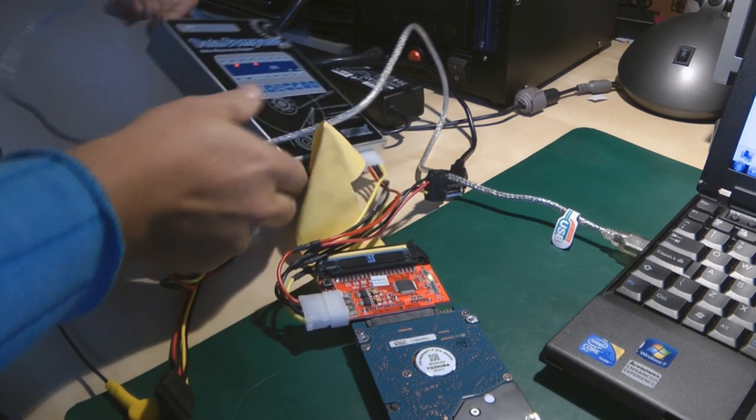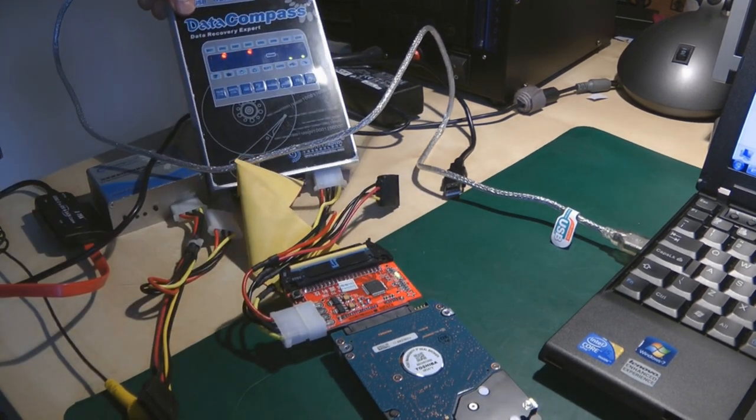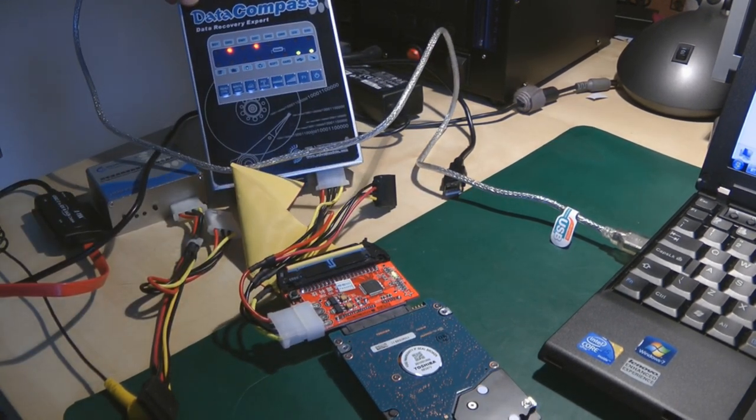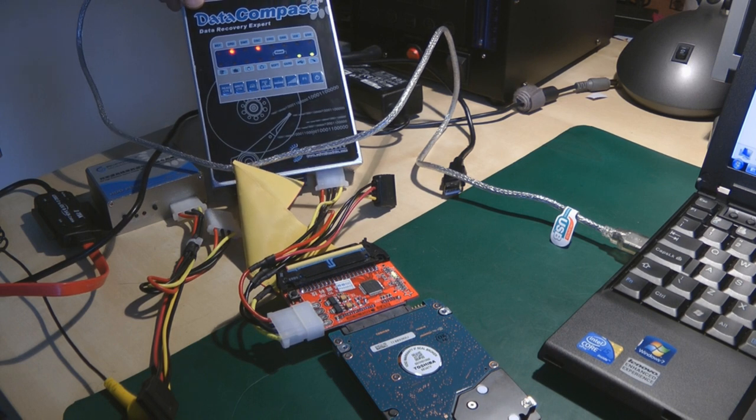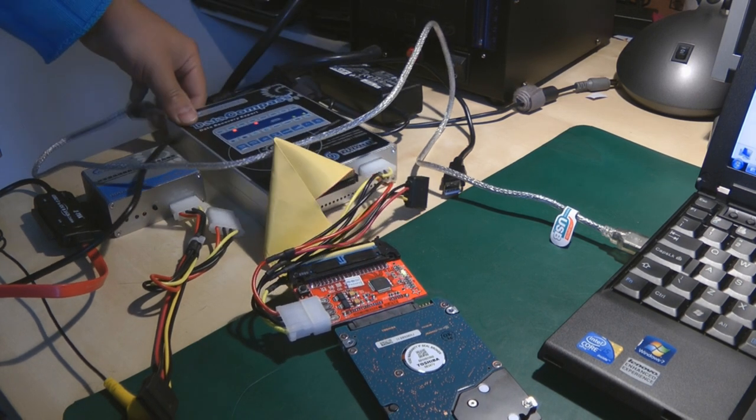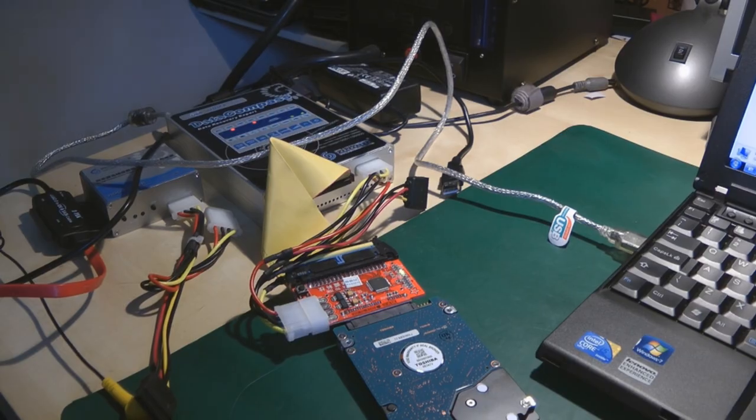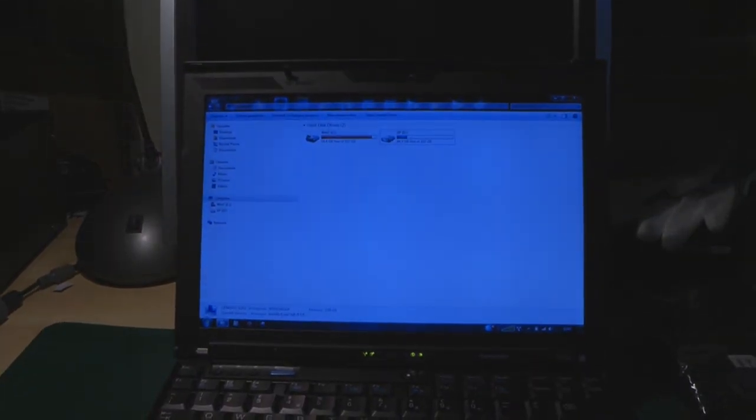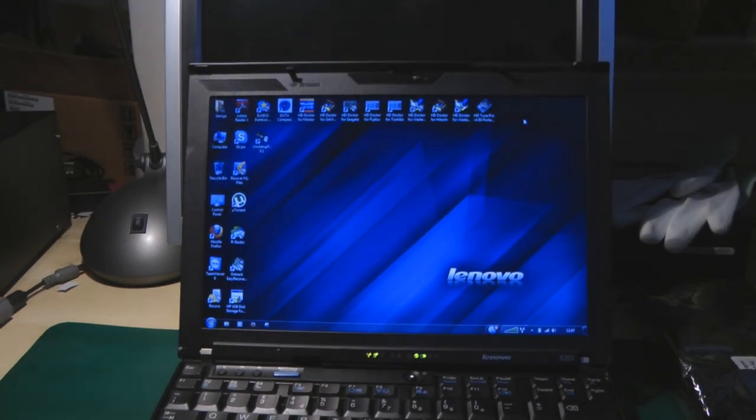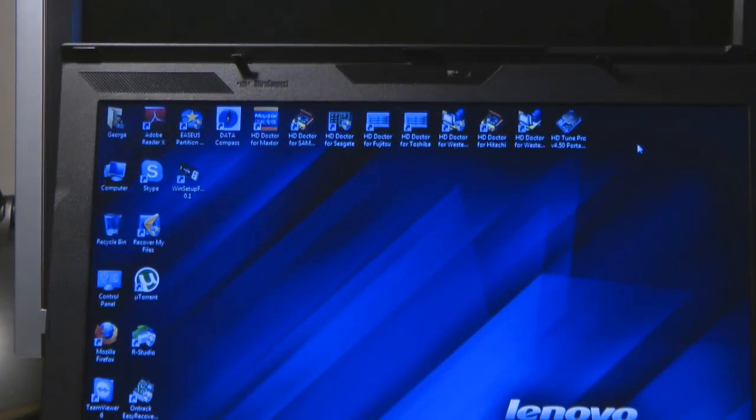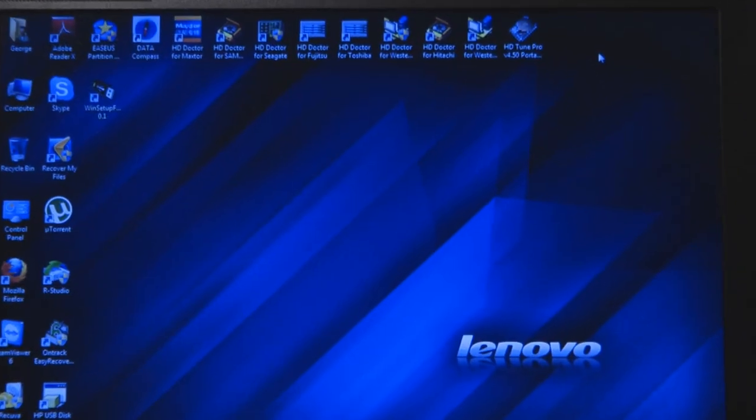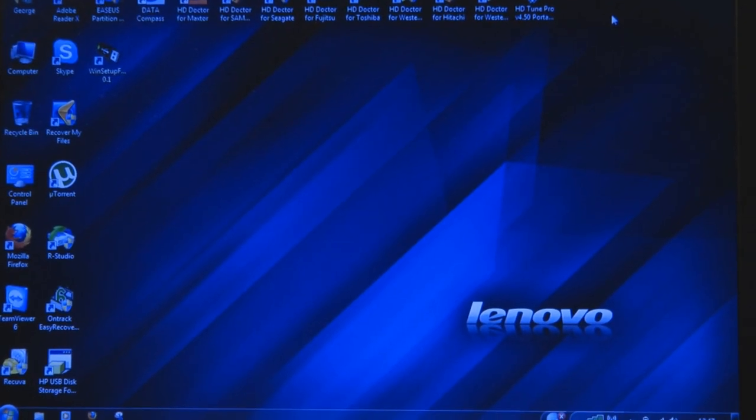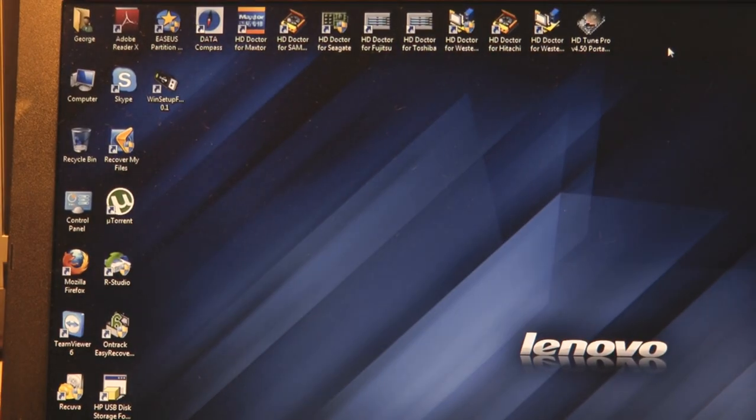Right, next step. Reconnect the hard drive to the machine and then plug it to the machine. Okay, you're going to see some lights come on on Data Compass. Right, next step. Let me do the white balance on my camera.